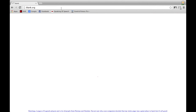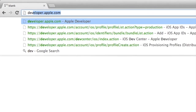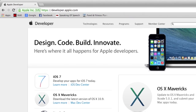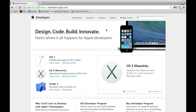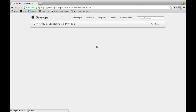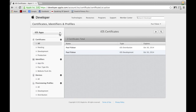First, you're going to head over to developer.apple.com. From here you will head over to Member Center in the upper right-hand corner. If you aren't already signed in, sign in with your developer account. Now click on Certificates, Identifiers and Profiles, and on the left-hand side click on Certificates under the iOS Apps section.